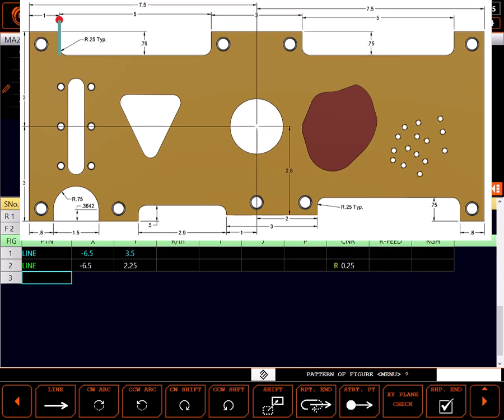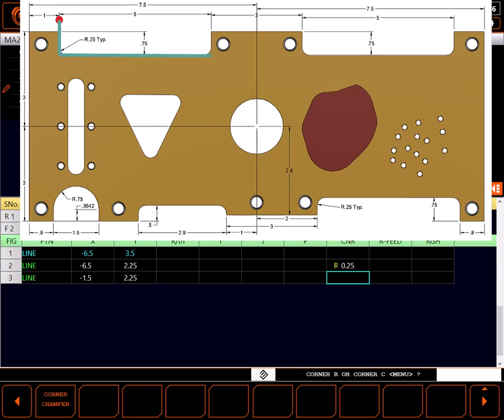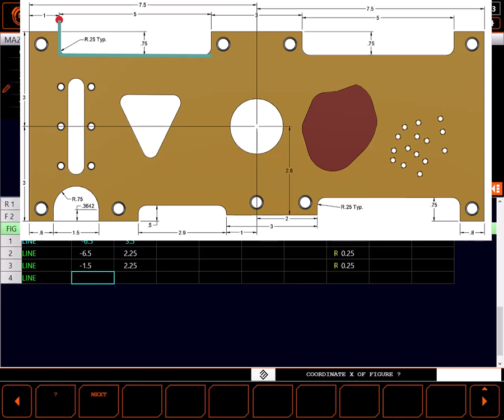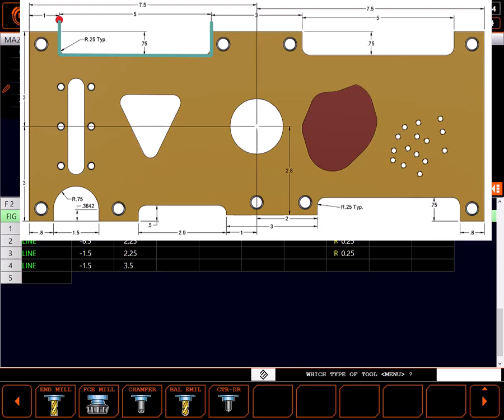For the next line, I'll again choose line. With end points of minus 1.5 inches in X and 2.25 inches in Y. With another .25 inch radius at the end of that line. For my final line, I'll go straight up at the current X dimension to 3.5 inches just off the part. And I'm finished. That completes the definition of the contour.